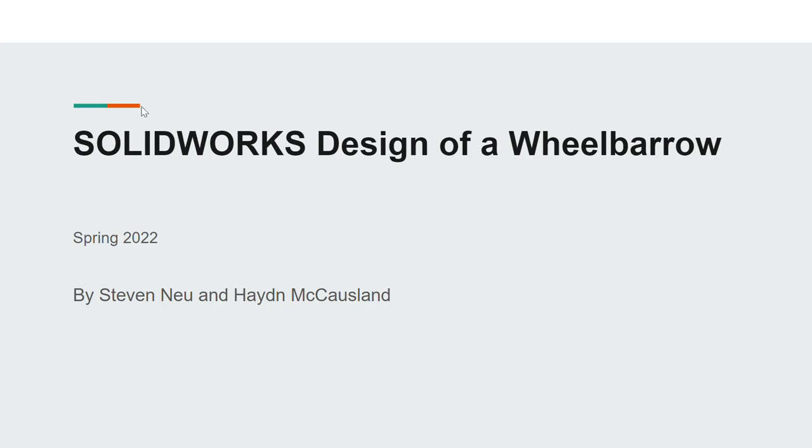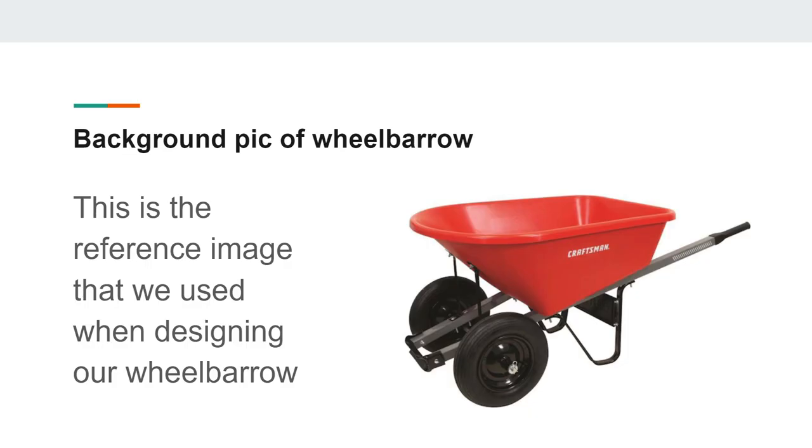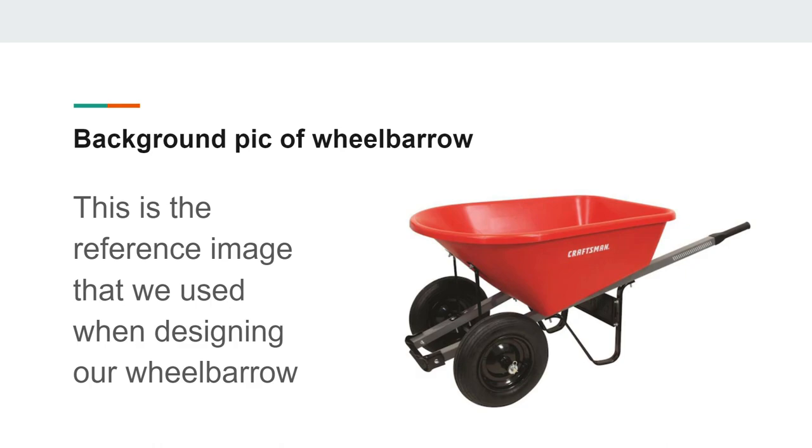For the first slide in our PowerPoint, as you can see, it is a background picture of a wheelbarrow. This is the reference image that we used when designing our wheelbarrow in SOLIDWORKS. We like this design because it had two wheels rather than the usual one wheel of a wheelbarrow.